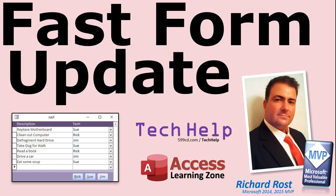Welcome to another tech help video brought to you by AccessLearningZone.com. I am your instructor Richard Rost. In today's video I'm going to show you how to quickly update records in a form to assign a technician to a job by just simply clicking a button that's got their name on it. So if you got three different technicians, you just go click click click and you can assign technicians that way.